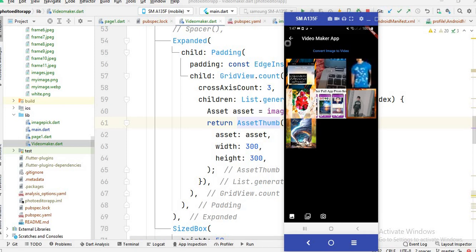So this is the code for getting images from the gallery and showing those images on your app. I hope you understood the whole code easily. I hope you like this video — please like, comment, and share with your friends. See you soon.